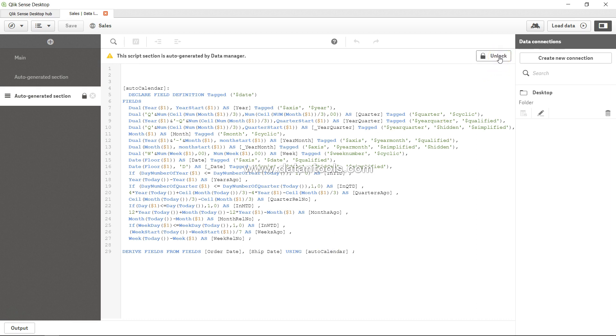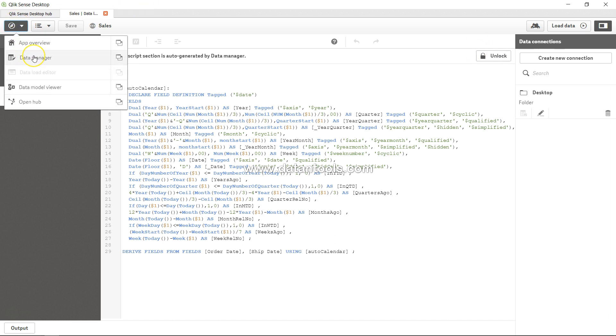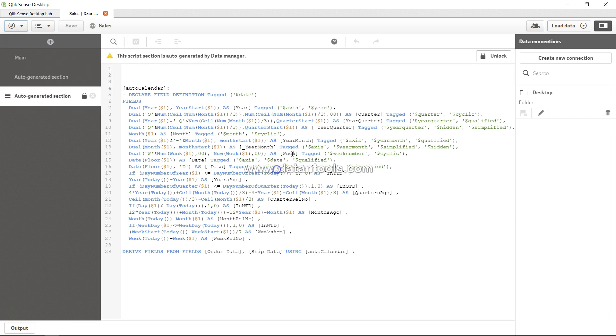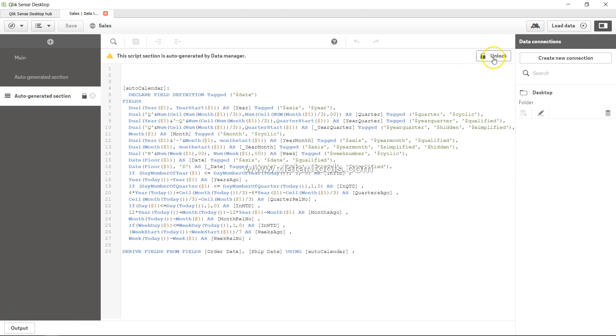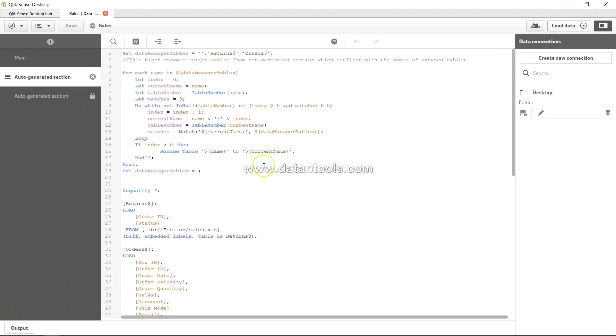you can either work in the data manager or in the data load editor, but not together in both settings. That's why this script is unlocked. Earlier this was also unlocked when I was playing around with that, and I made it unlock by simply clicking over here like this - unlock. So I am here in this section. Let me come over here and go to my folder in